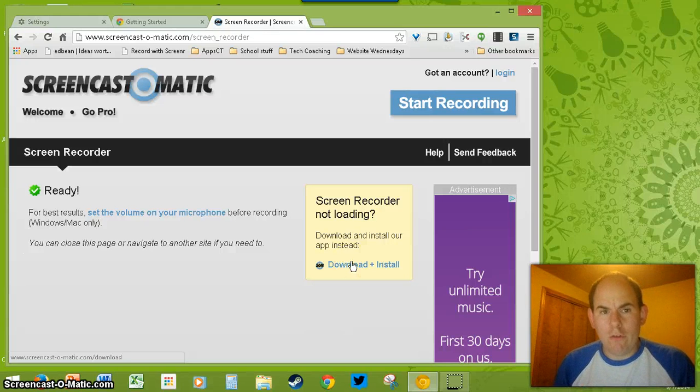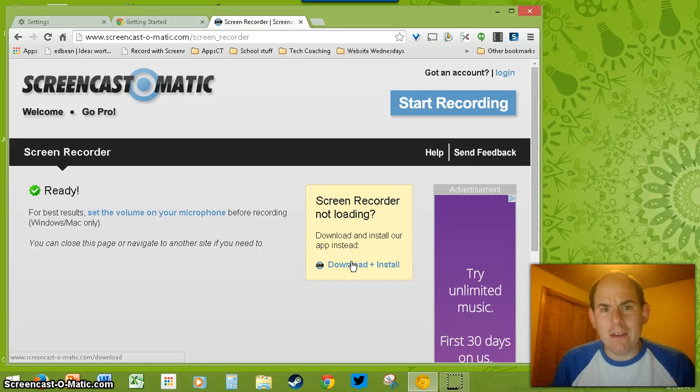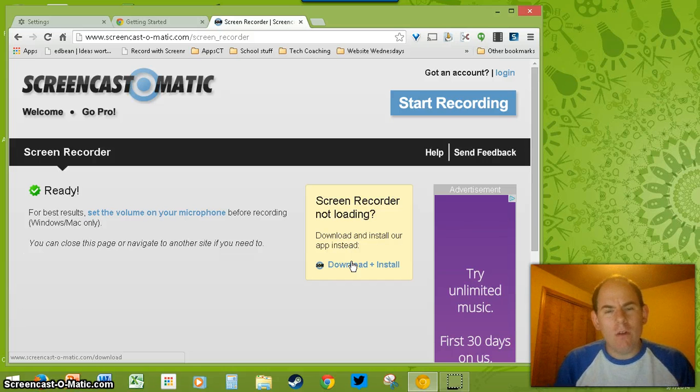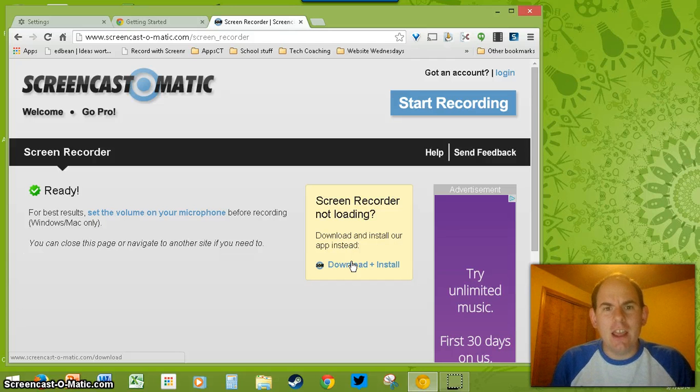Want to know how to screencast in your Chrome browser? Want to know how to make a GIF out of any short video? I'm going to show you that right now using the Snagit extension in Chrome.